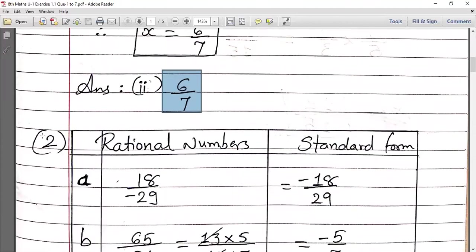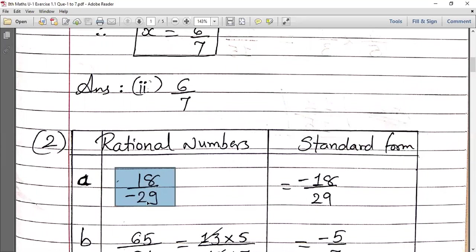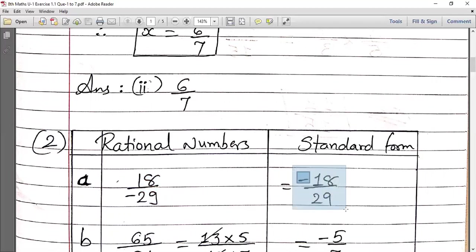Question number 2 — you just have to write the given numbers in standard form. Standard form means: the HCF (prime factor common) of numerator and denominator should be 1, and the negative sign should be in the numerator — the denominator should never be negative. For sub-question A: 18 upon minus 29 is given. Since denominator must not be negative, the minus sign moves to the numerator. Since 18 and 29 share no common factor, their HCF is 1. So the standard form is minus 18 upon 29.